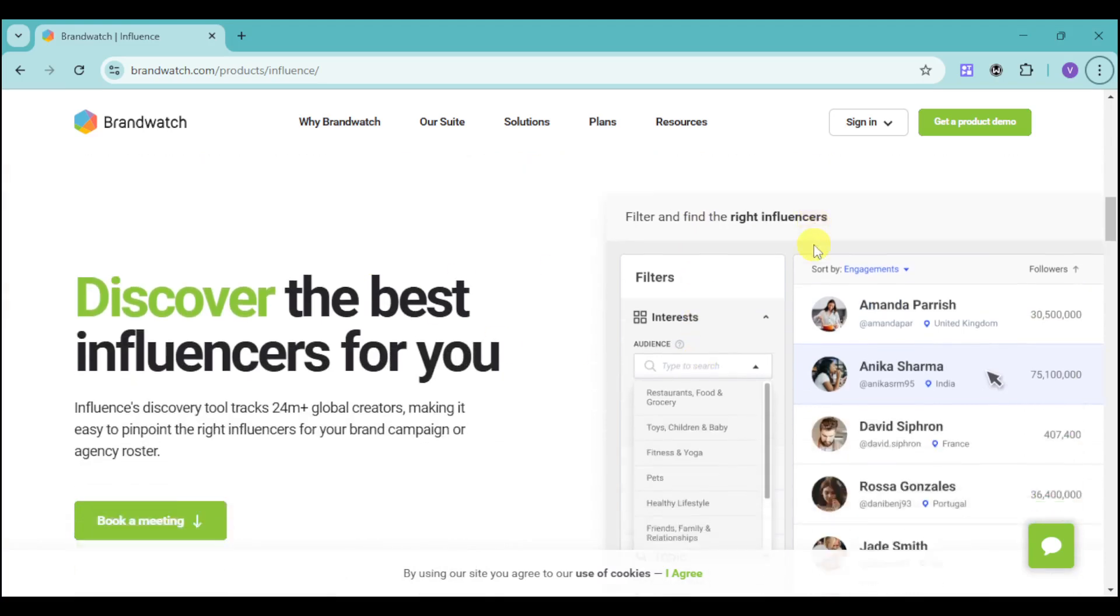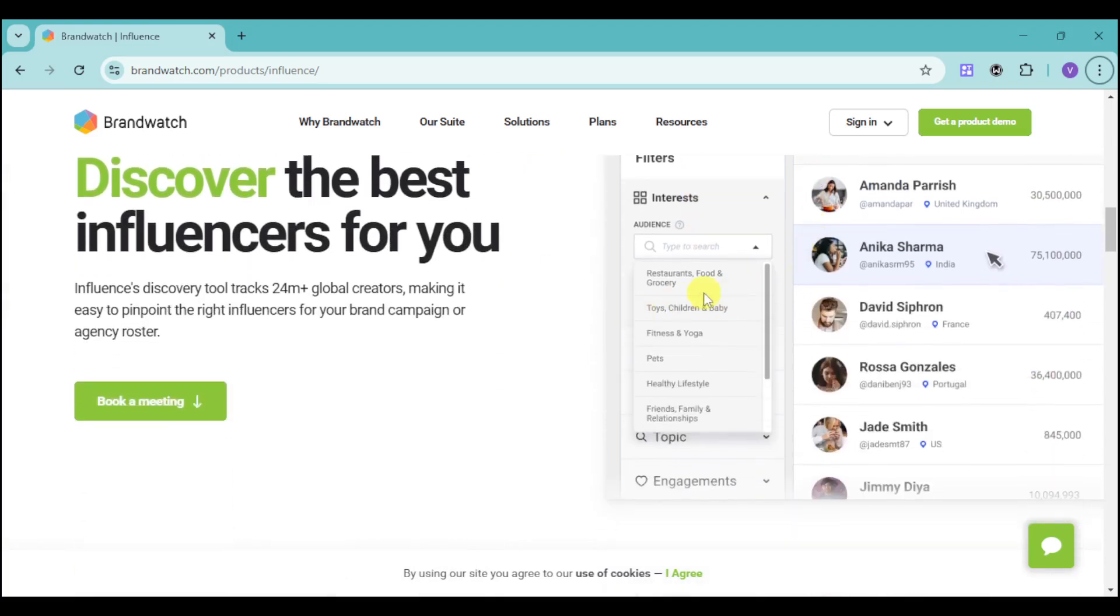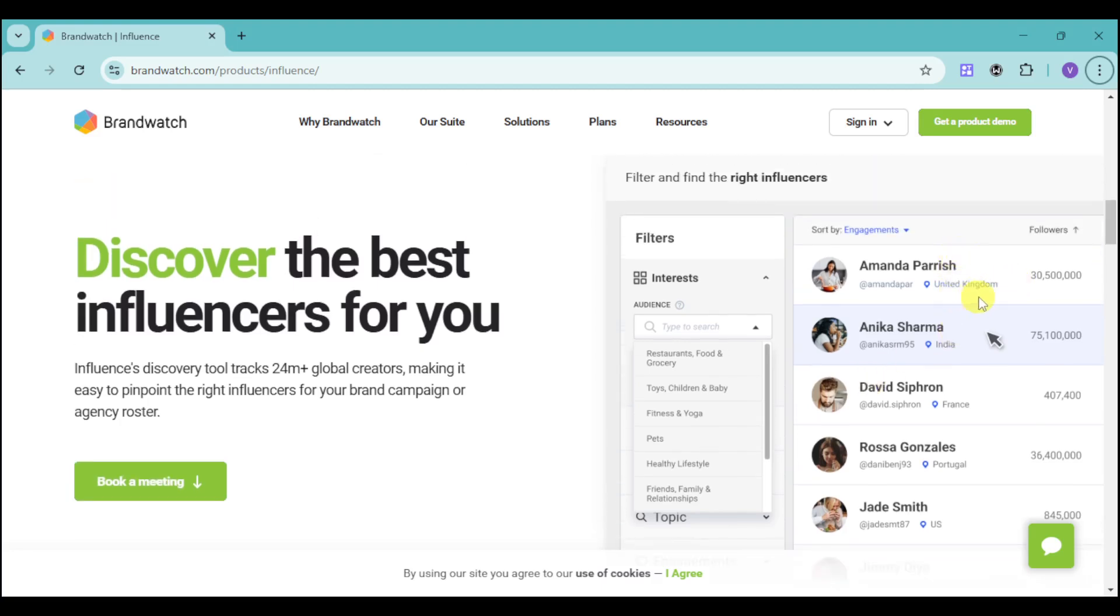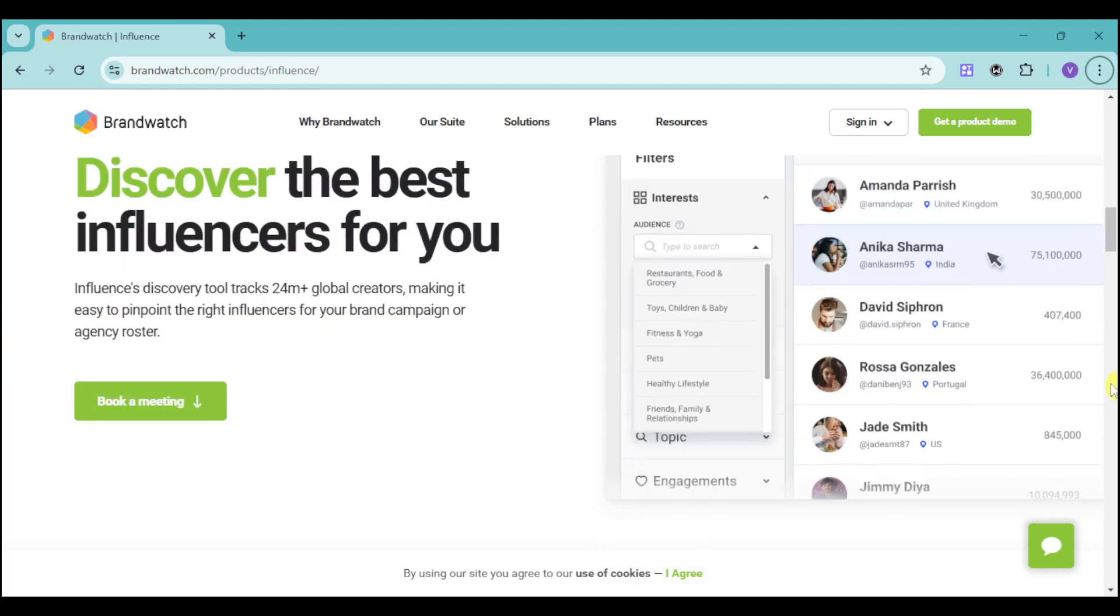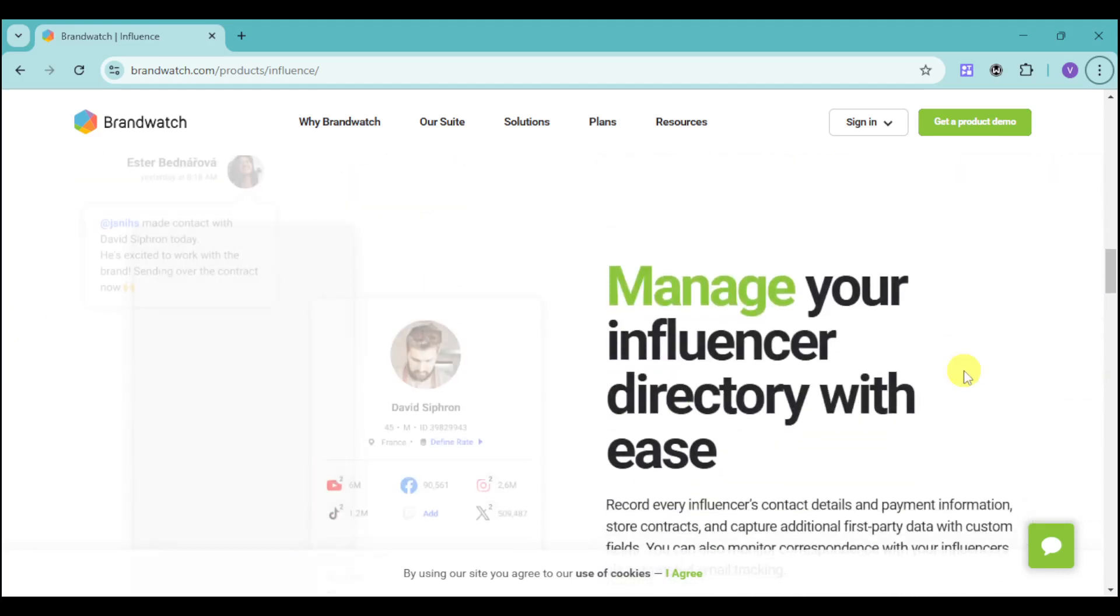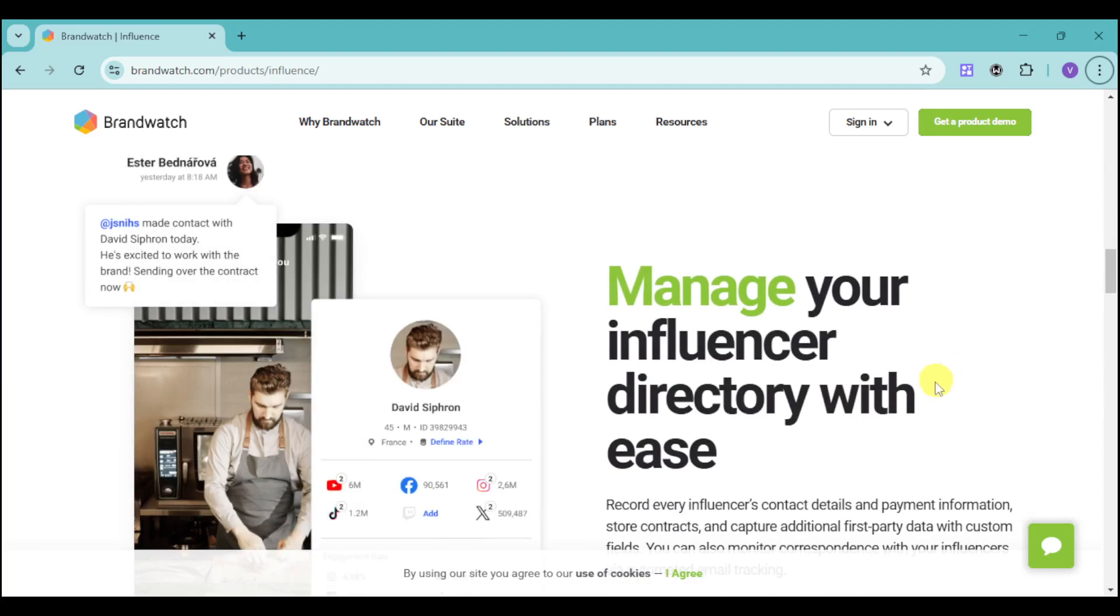You can find your right influencers based on their interests. You can see their location as well as their followers. You can sort them by engagements and the like, and you can book a meeting with them if you want. You can manage your influencer directory with ease using this platform.